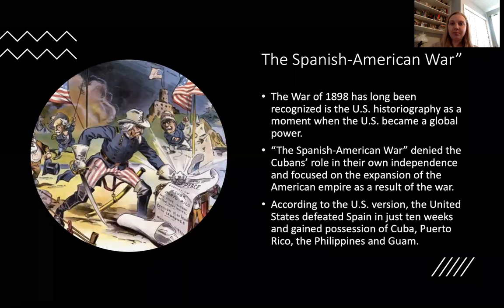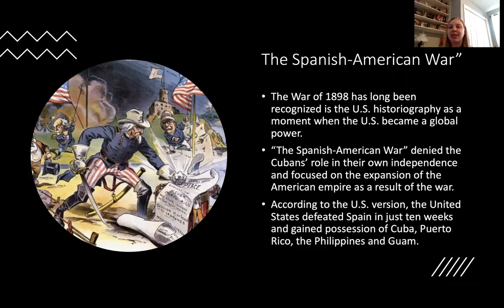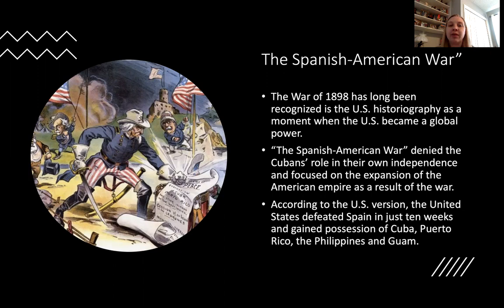Should we call this the Spanish-American War? That's what it's been called in historiography for a very long time. I am more a fan of the War of 1898, because calling it the Spanish-American War completely denies the Cubans' role in their own independence. According to the U.S. version of events, the U.S. defeats Spain in just 10 weeks without help from the Cubans, but gains possession of Cuba, Puerto Rico, the Philippines, and Guam. The outcome of this war is really that the United States becomes a military and economic power beyond its own shores.